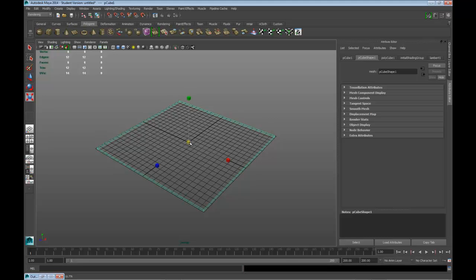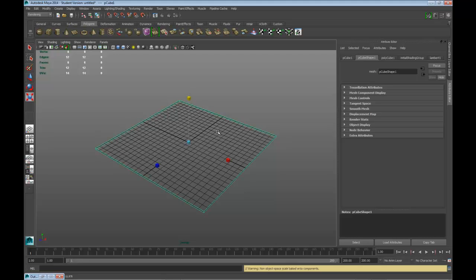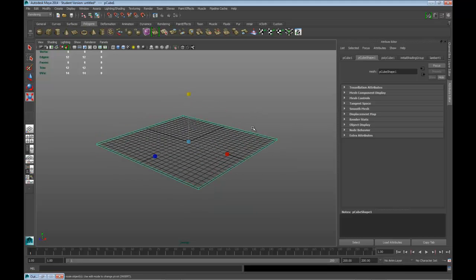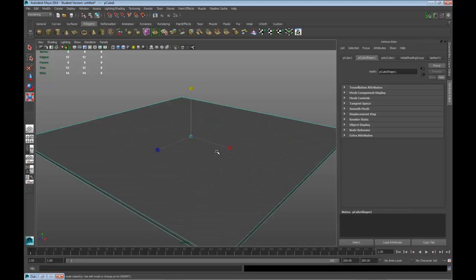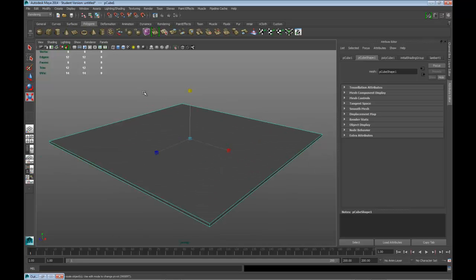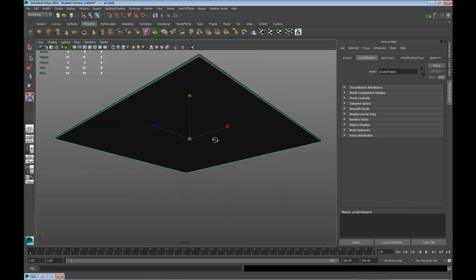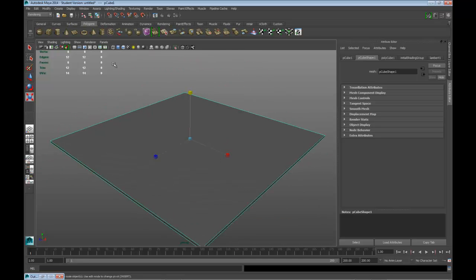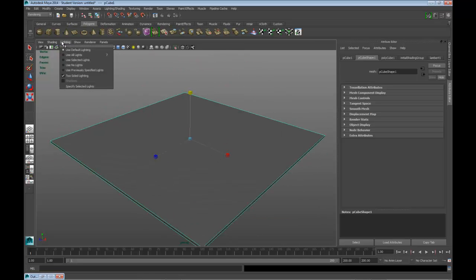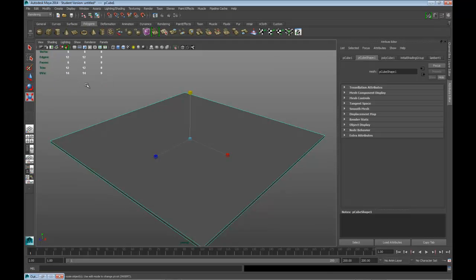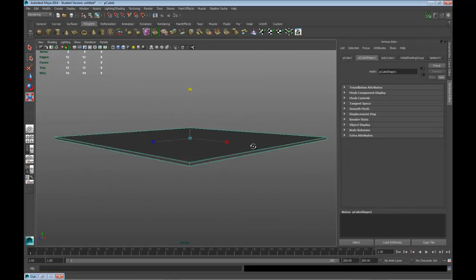I prefer to use geometry like this instead of flat planes, that way you know the normals are facing the right way. If they're not facing the right way, make sure — I'm using 2014 — so this is on normally, so turn that off just to make sure you don't see any black areas.